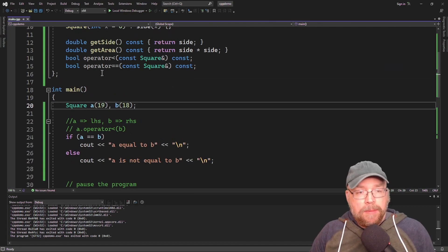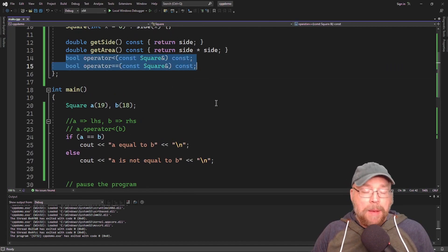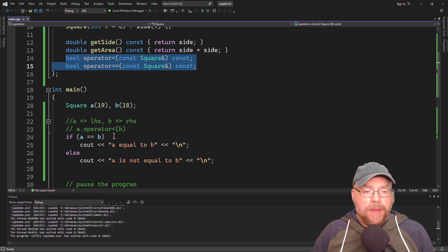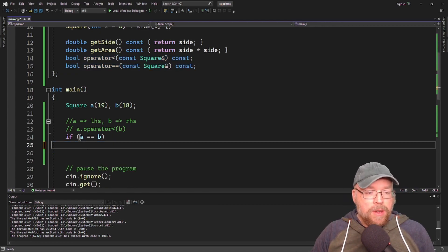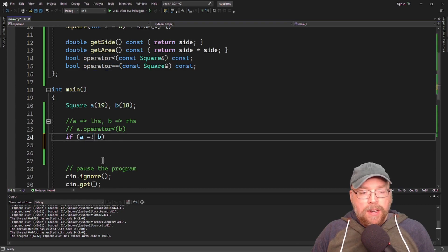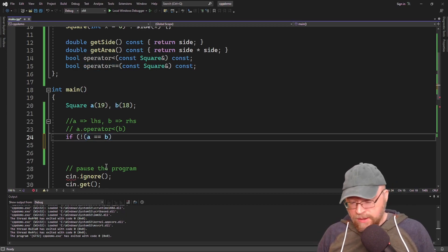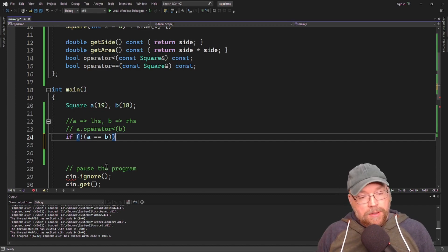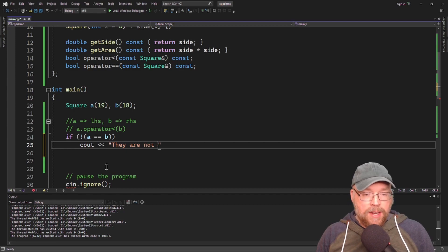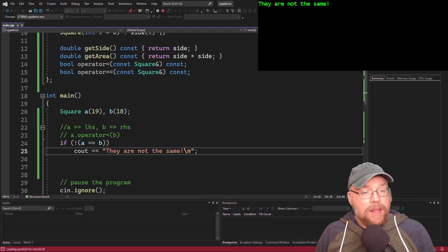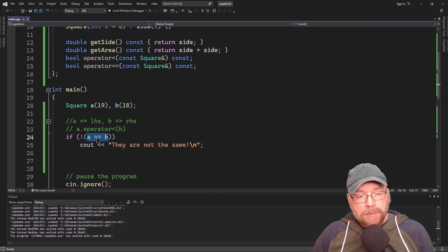I made the claim that these are the only two operators you absolutely have to have. You can emulate all the rest — greater than, greater than or equal to, not equal to, and so forth. For example, if I didn't overload not equals, I don't have to, because I can use the not operator: if not (A equals equals B). That's going to evaluate to true because A equals equals B returns false, and the not flips that to true.